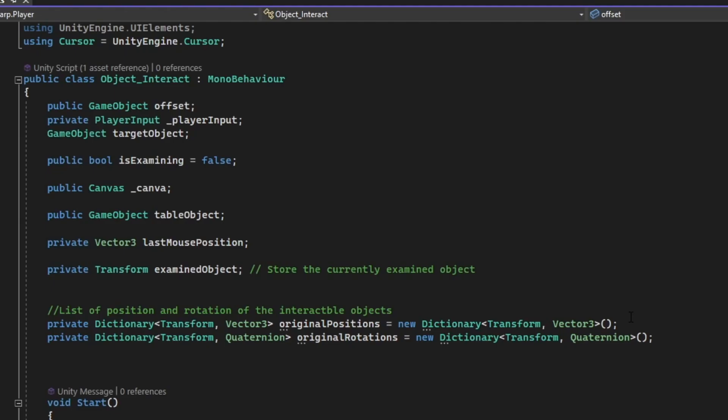Here we have a list of variables. We have our offset game object, the player input, the target object, a boolean variable where it's going to check if we are examining or not, our canvas, and then our table object, the last mouse position as a Vector3, and then our examined object, the transformation value of it. And here we have a list of position and rotation of our interactable objects or examined object.